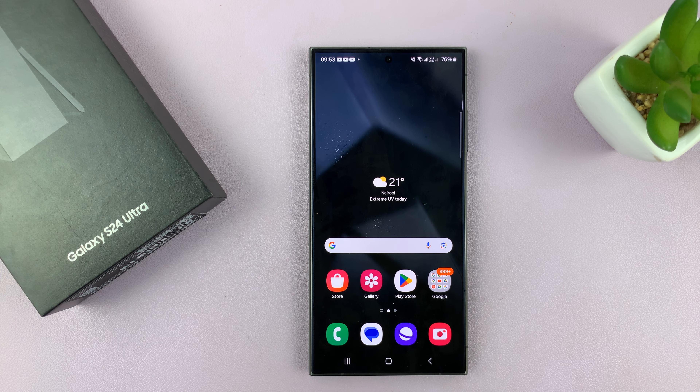I have the Samsung Galaxy S24, and I'll be showing you how to turn RCS chats on or off on this phone. We're going to be doing this using Google Messages, which is actually currently the default messaging app for Samsung phones, at least for the Galaxy S24 lineup.